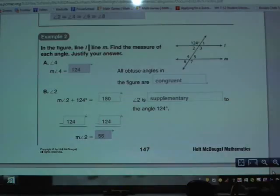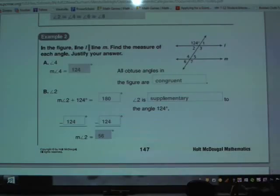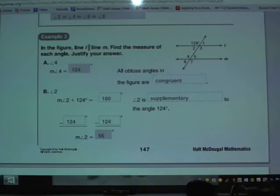We've got that angle marked 124, and then we've got all those other angles. Some of those other angles, we already have the knowledge to fill those in.